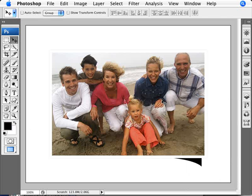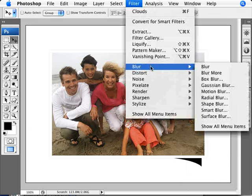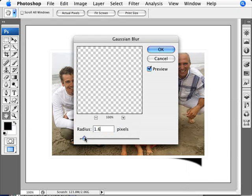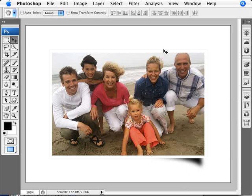So the way we create that effect is going to Filter, Blur and Gaussian Blur and set a radius of around six, five or six something like that. So there we are we're going to go ahead and click OK.